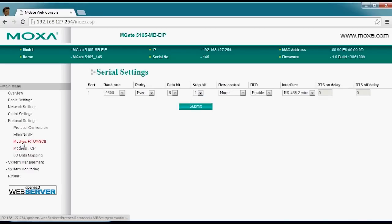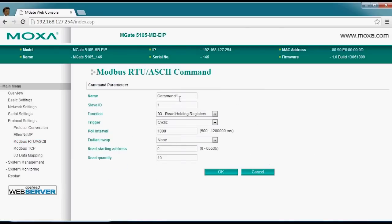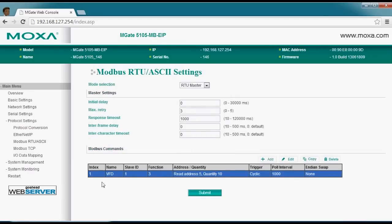We'll go ahead and define the values we want to look at from the PLC — click on Modbus RTU. The MGate is going to be a master. We're going to add some registers to pull; let's call this the VFD. We're going to read data starting from register five and read 10 registers, then submit these for a polling cycle. At the bottom of the screen you can see we'll pull this data every 1,000 milliseconds — one second — though you can change that if you prefer.